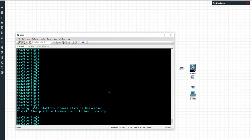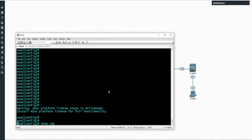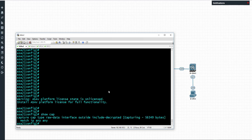In this quick video we're going to take a look at how you can view your captures from your ASA within Wireshark. I have a capture already created here, so if I do show caps I can see I've got a capture here with some captured traffic on there.